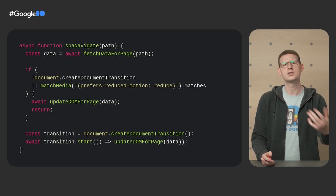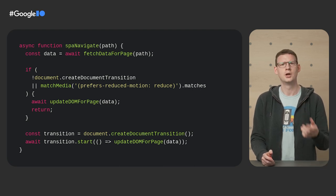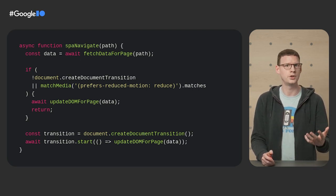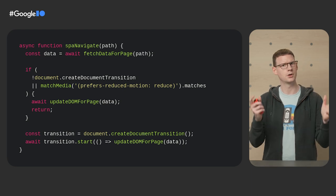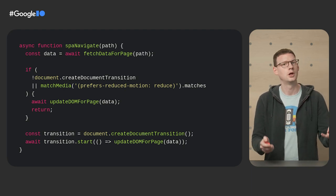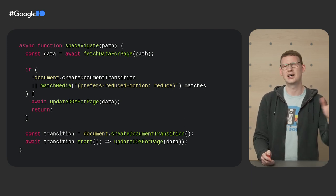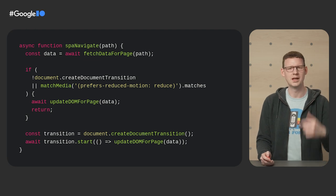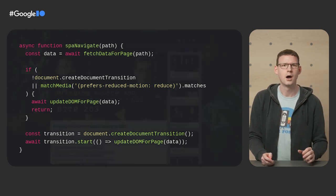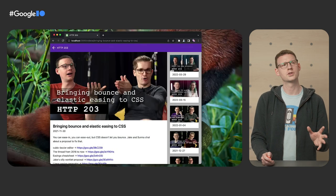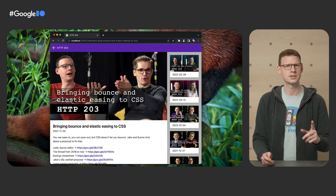I mean, alternatively, you could keep the transitions, but just make them really subtle for users that prefer less motion. Remember, it's prefers reduced motion, not prefers no motion. But I'm just going to avoid them completely, be a bit lazy, whatever. All right, what else can we do? Well, watch this.